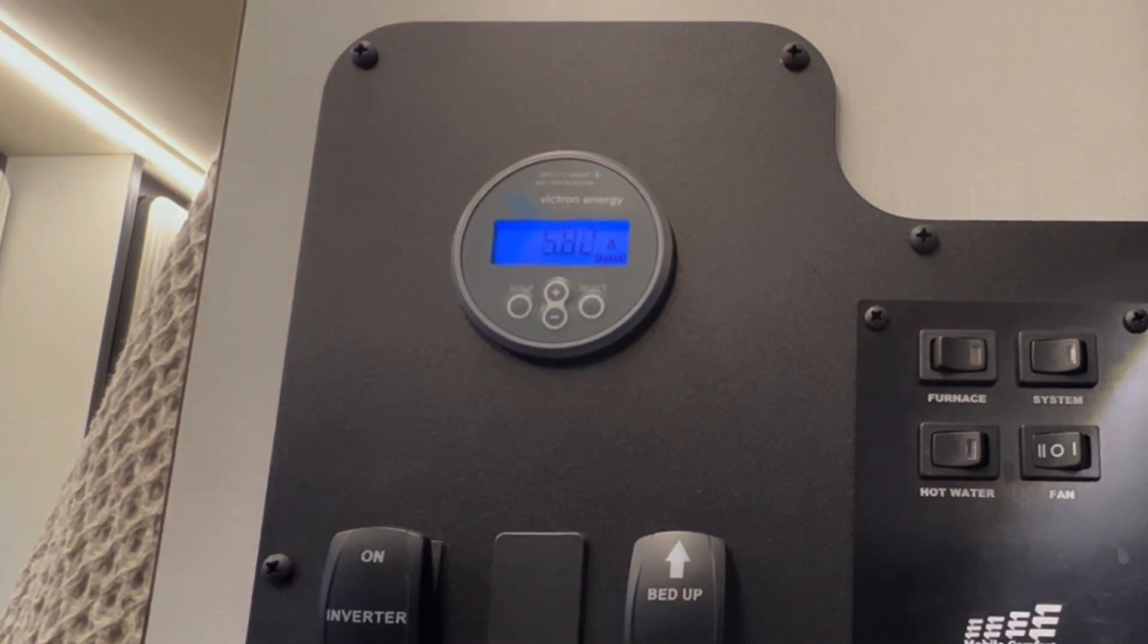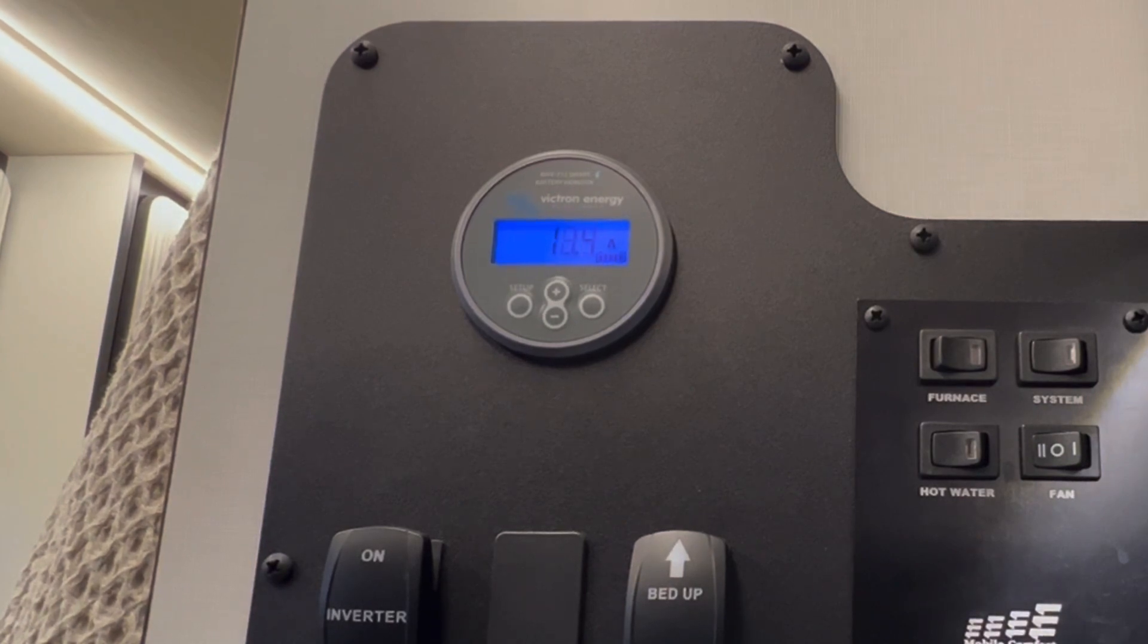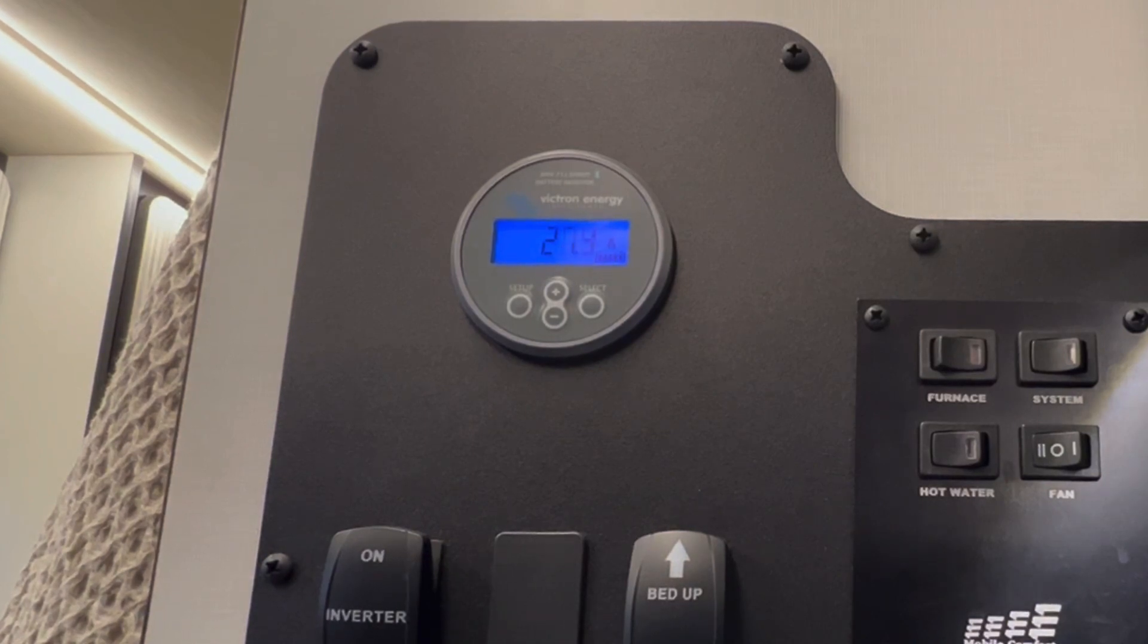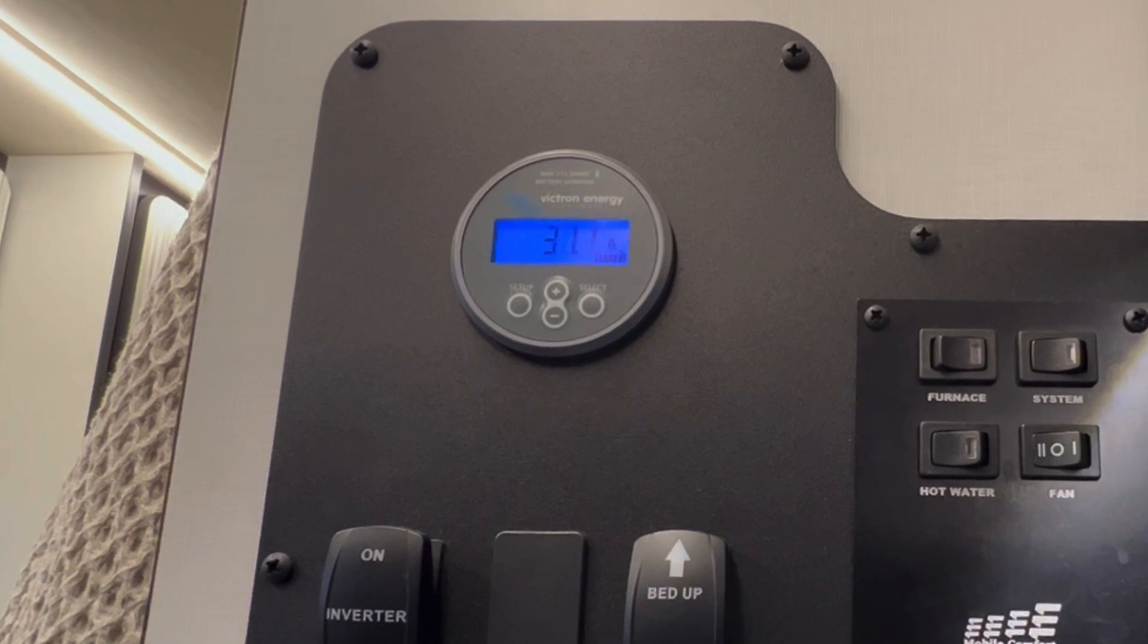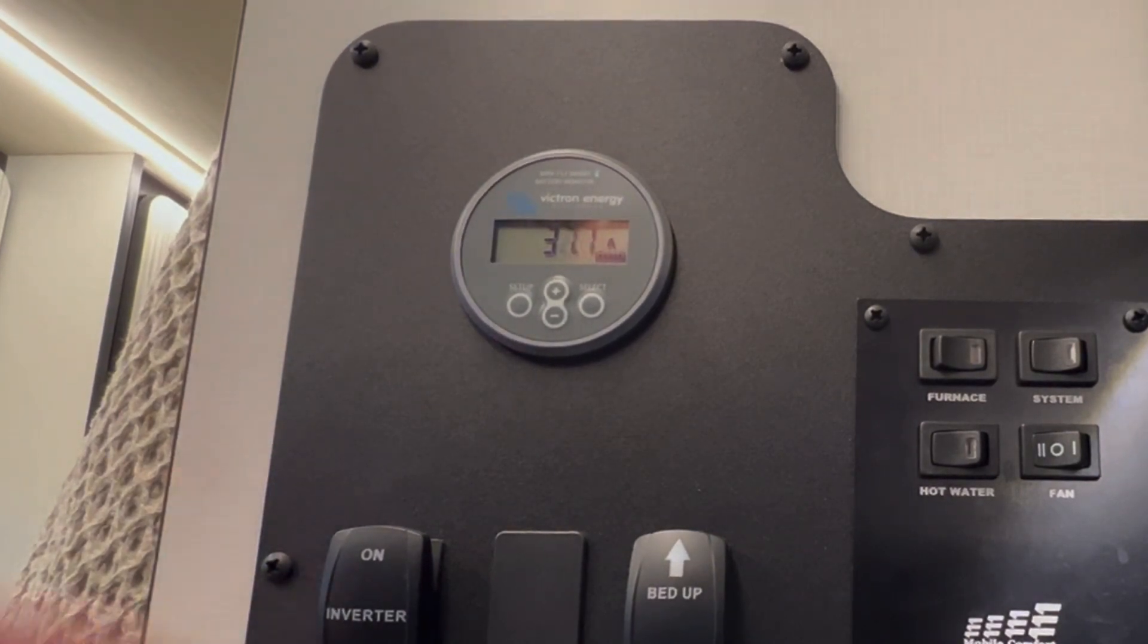That is the DC to DC converter charging. The DC to DC converter can supply up to 50 amps to the electrical system. It will slowly rise and you'll see that it will stop probably at about 41 or 42.